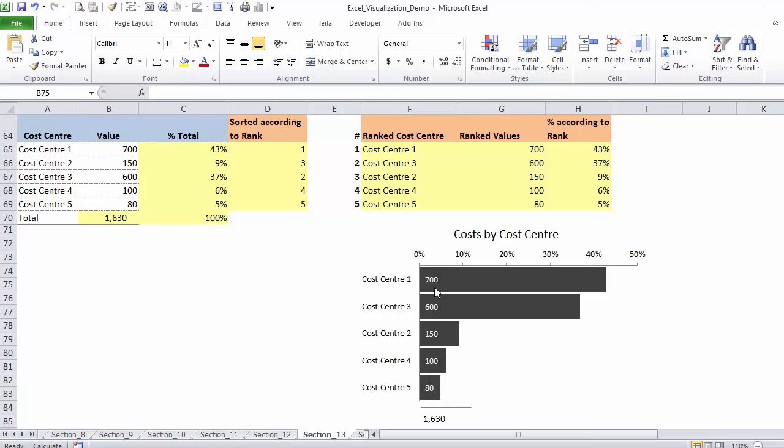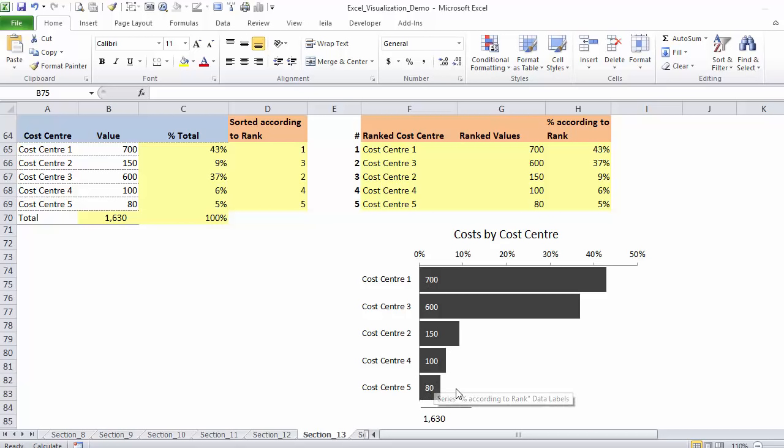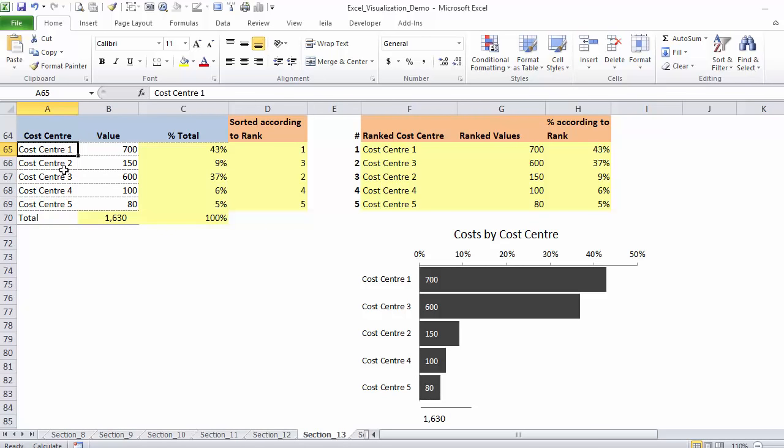It also provides a good overview of the percentage of total cost contribution for each of these cost centers. In addition to the percentages, you can see the total absolute values for each cost center. And you also know that this is the full picture because you have a summary line here with the total value of all the cost centers right below it. And this, of course, is all dynamic.